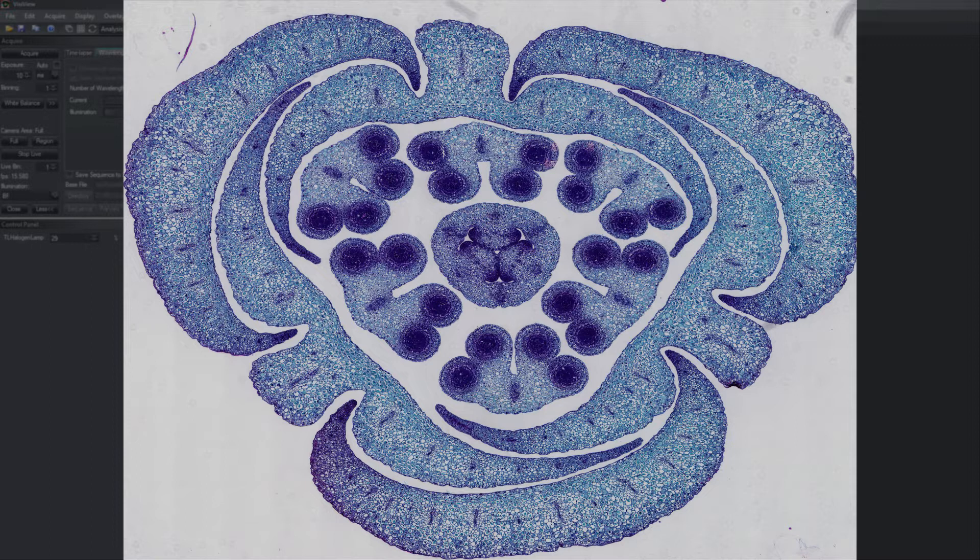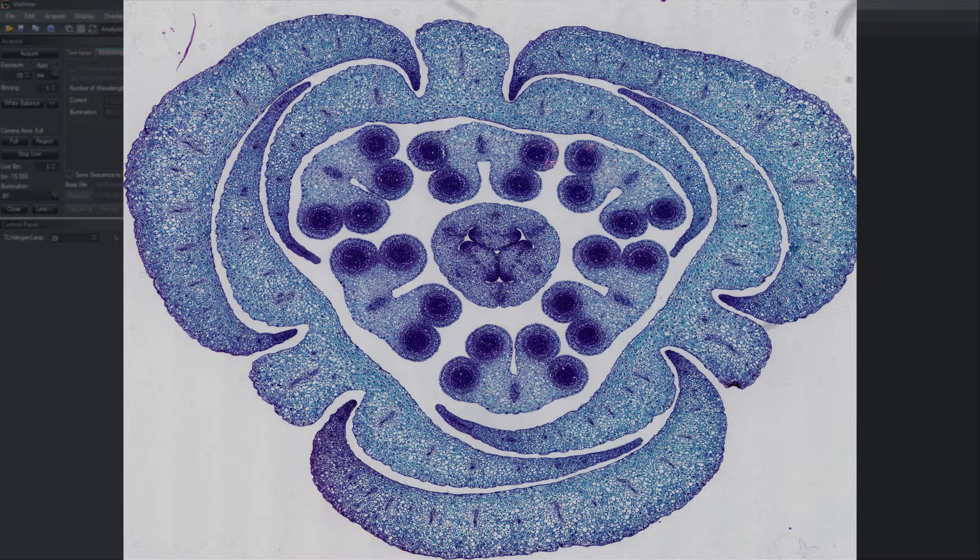If you want to acquire such a nice image of your whole slide, then you have to set up the camera orientation and the stage orientation properly.